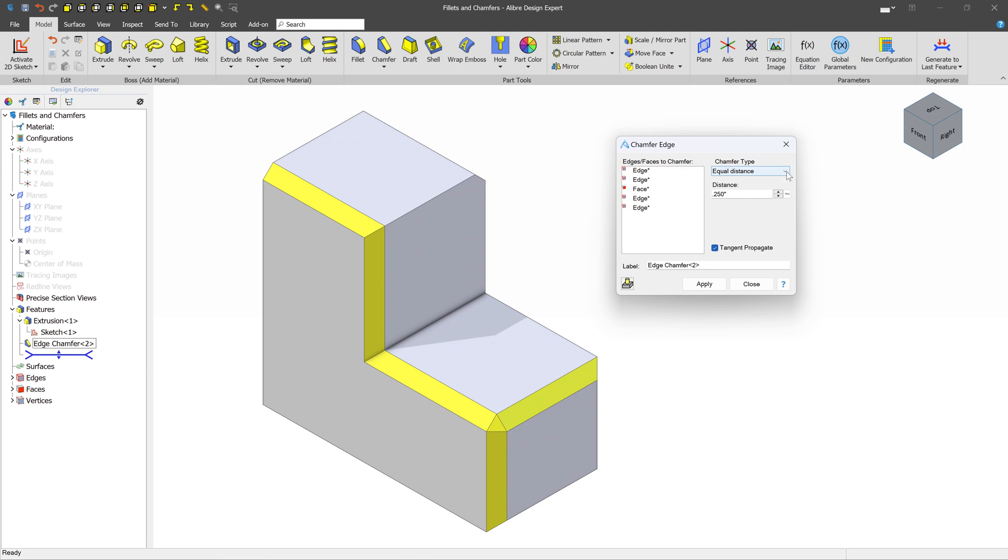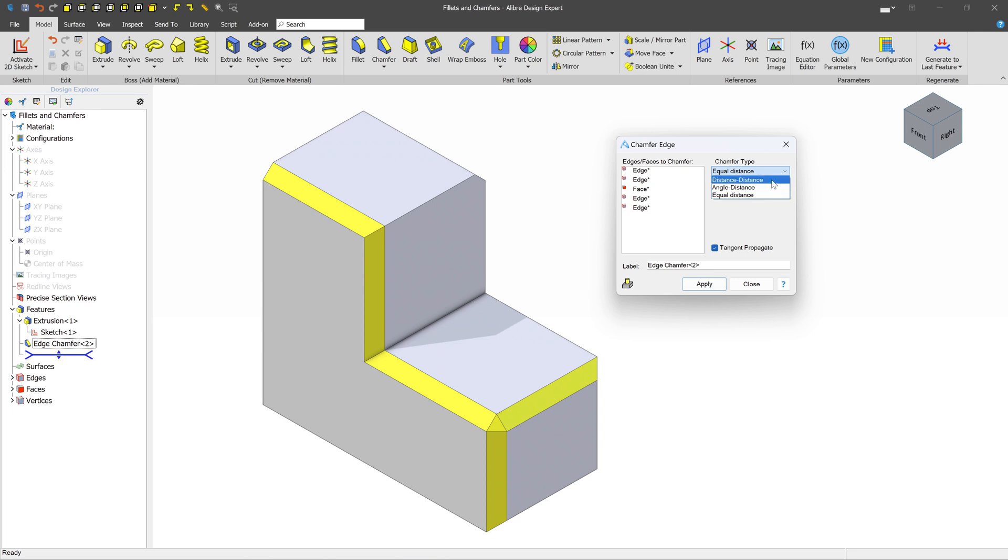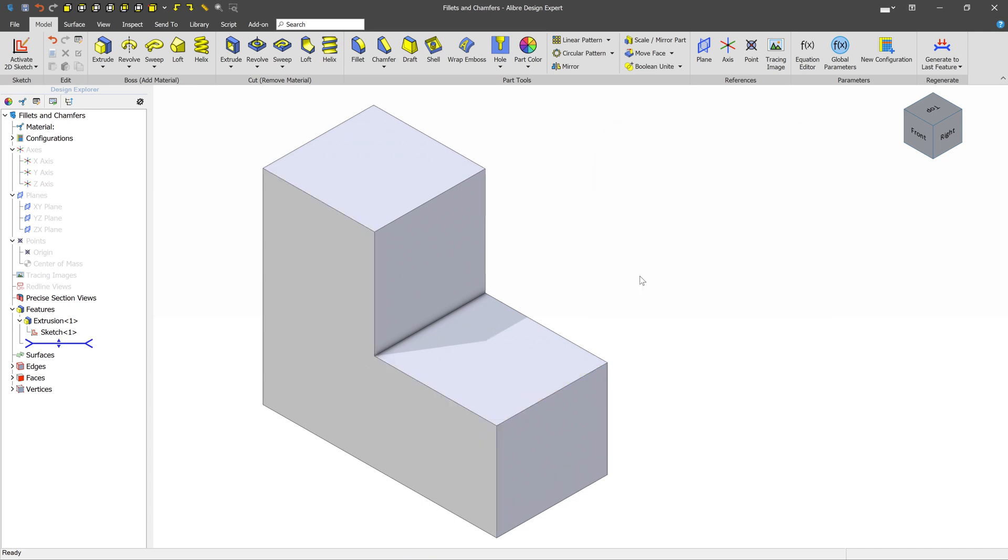There are three types of chamfers. This is the equal distance, which will create a 45-degree chamfer. And the other two will create a chamfer at an angle, and you can pick the desired one based on the information that you know.